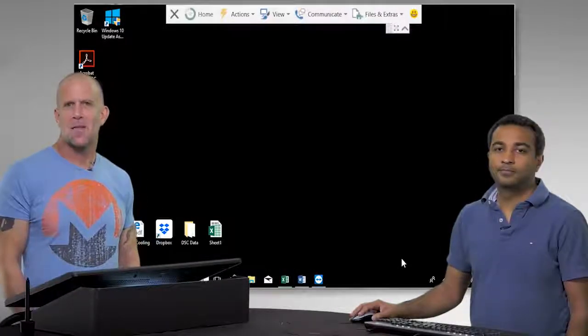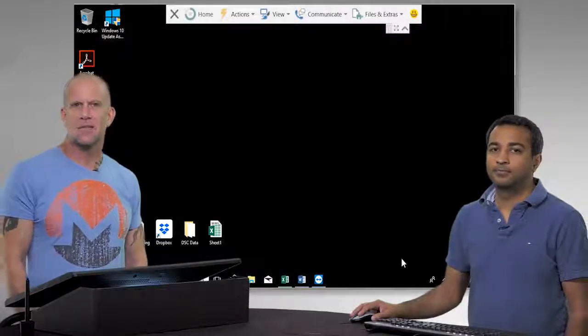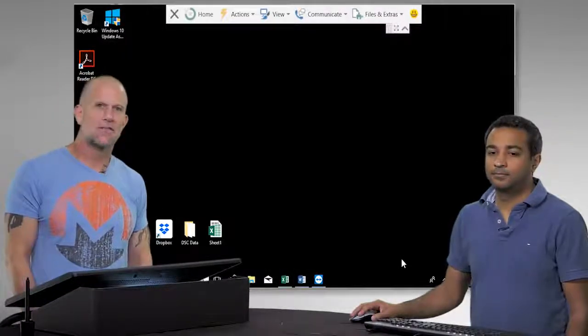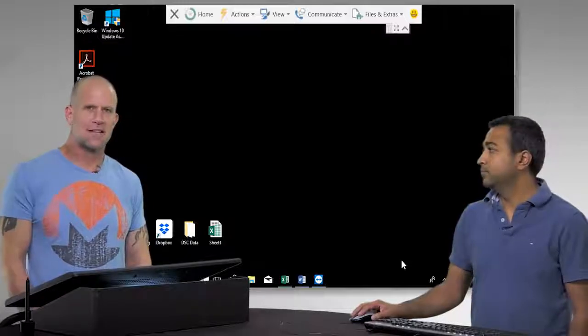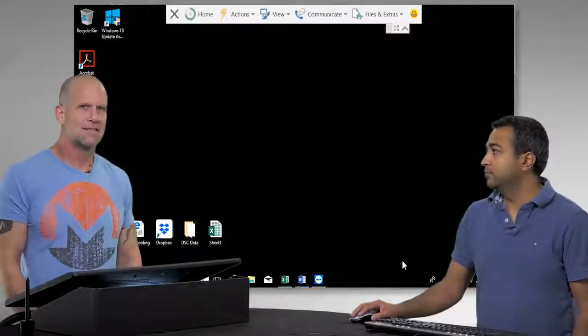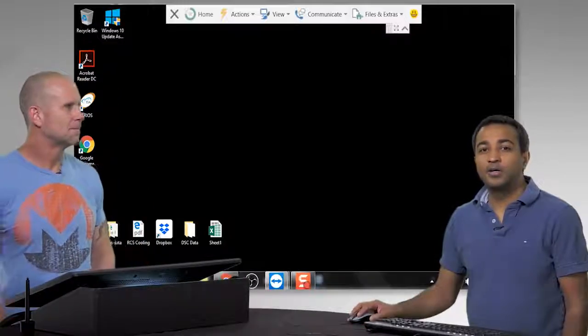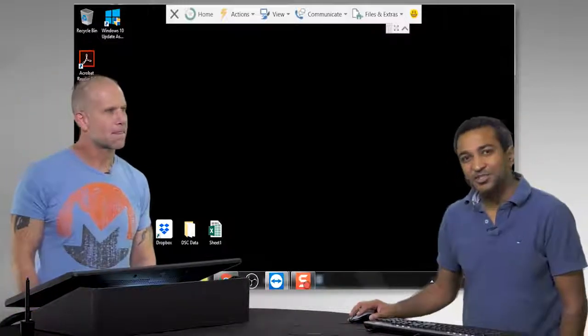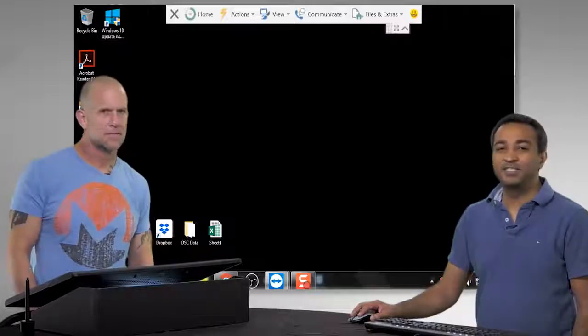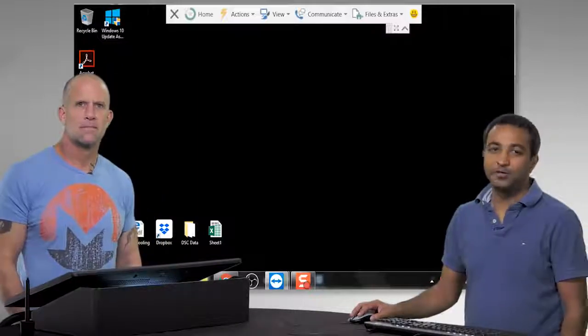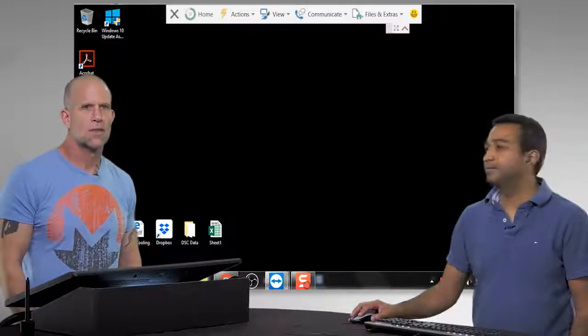Hi, I'm Jeff Yarger. I'm a professor of chemistry, biochemistry, and physics at Arizona State University. I'm Samrat Amin. I'm an operations director for the CEC Corps at Arizona State University.